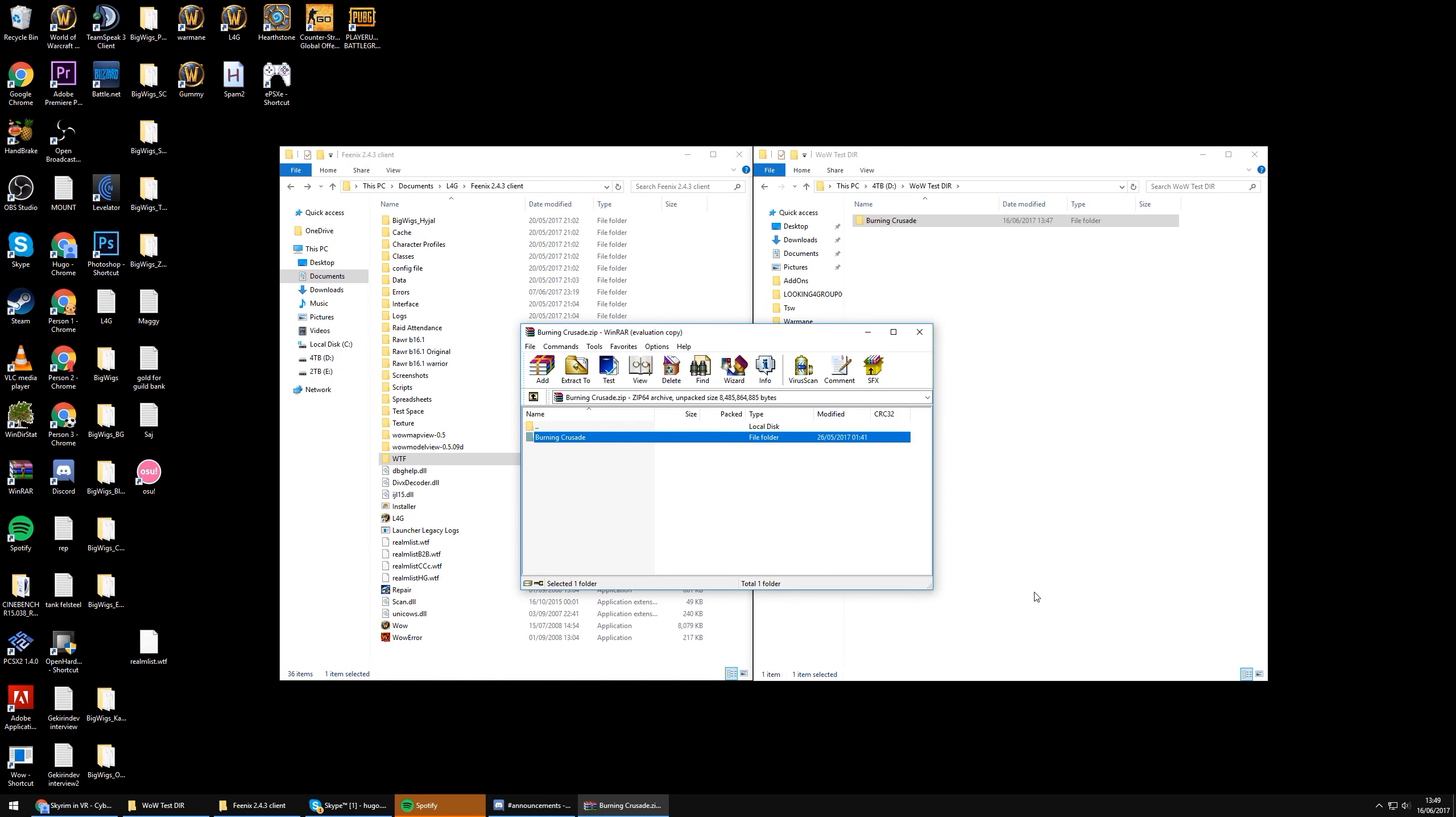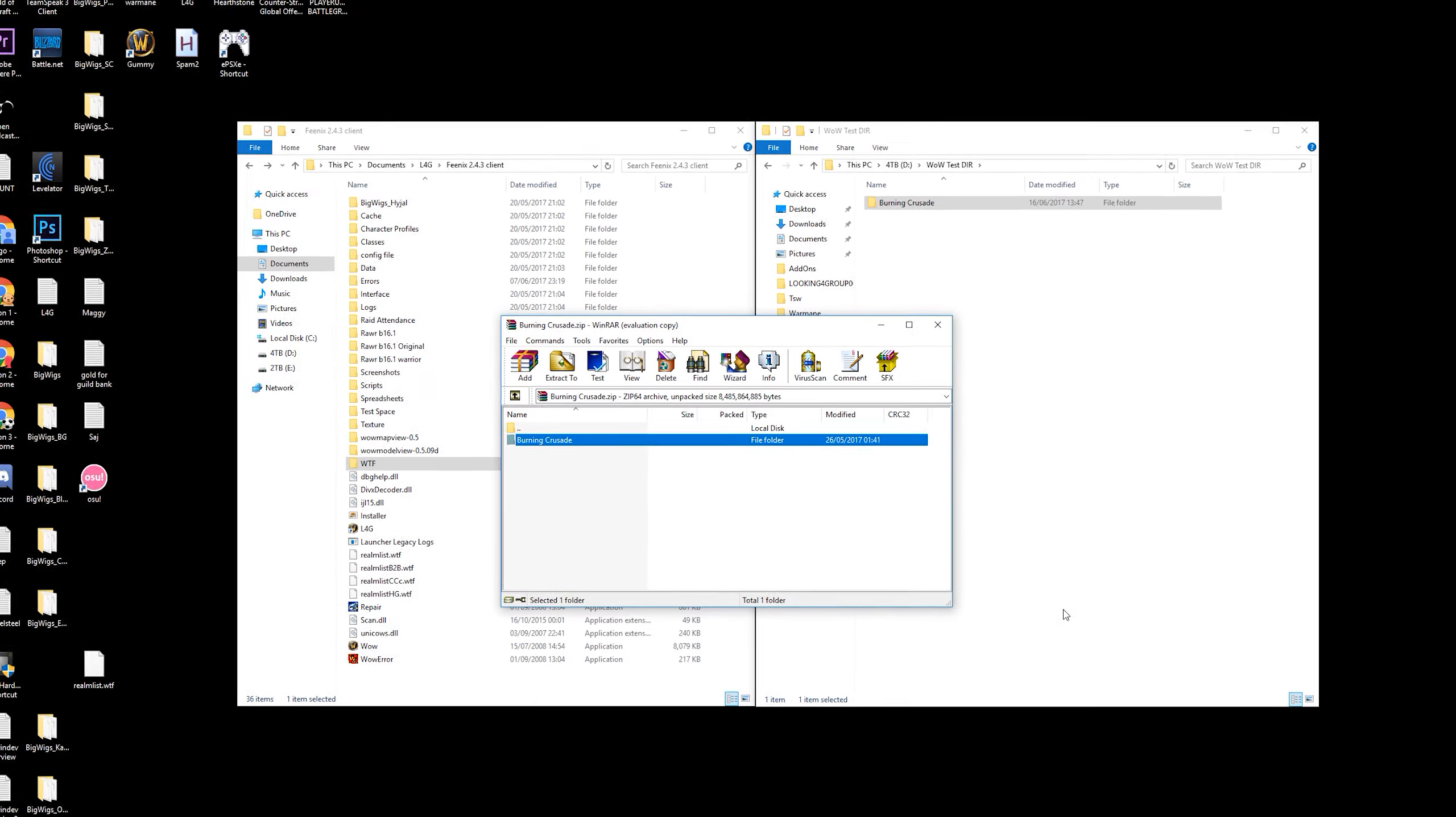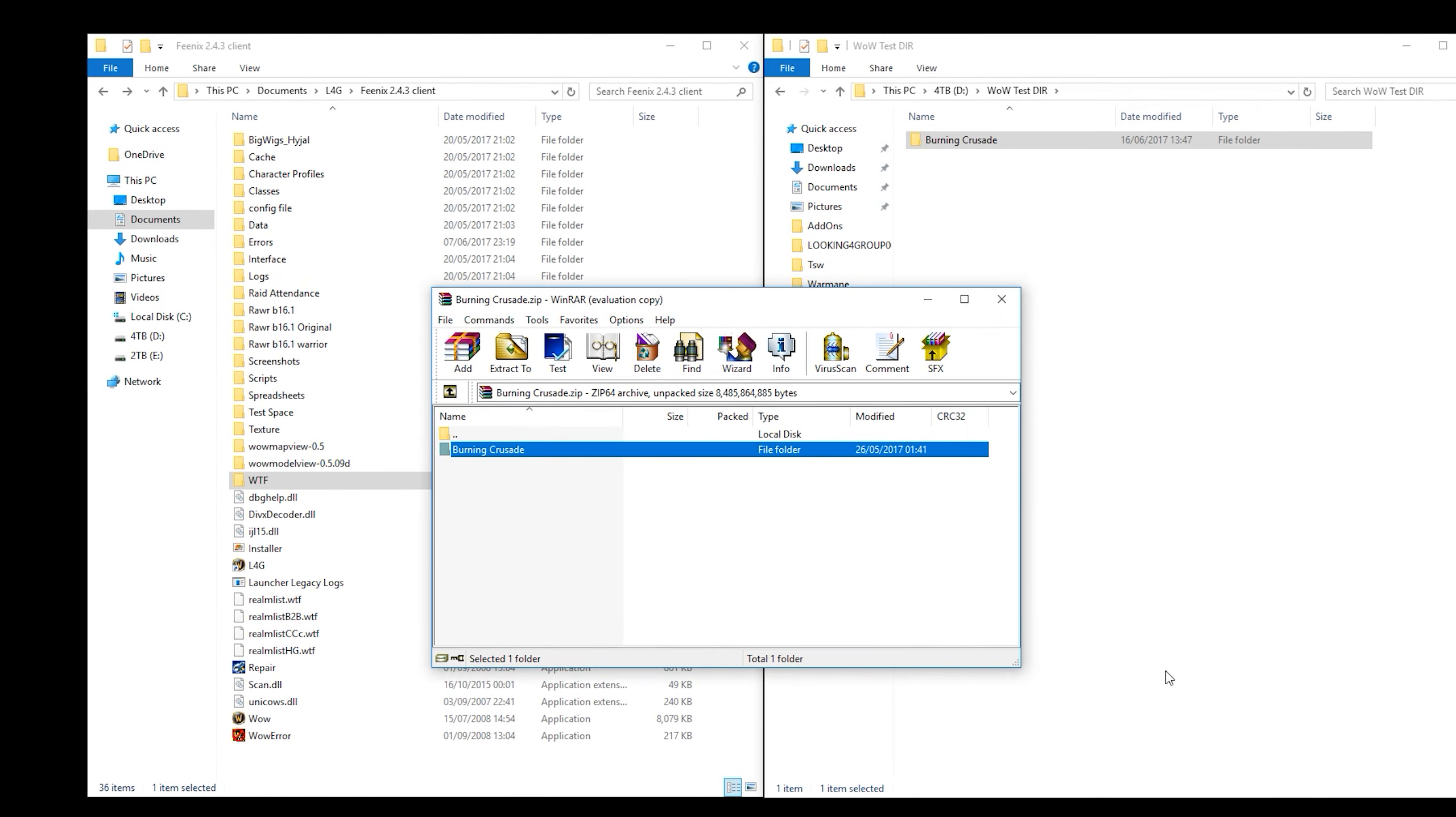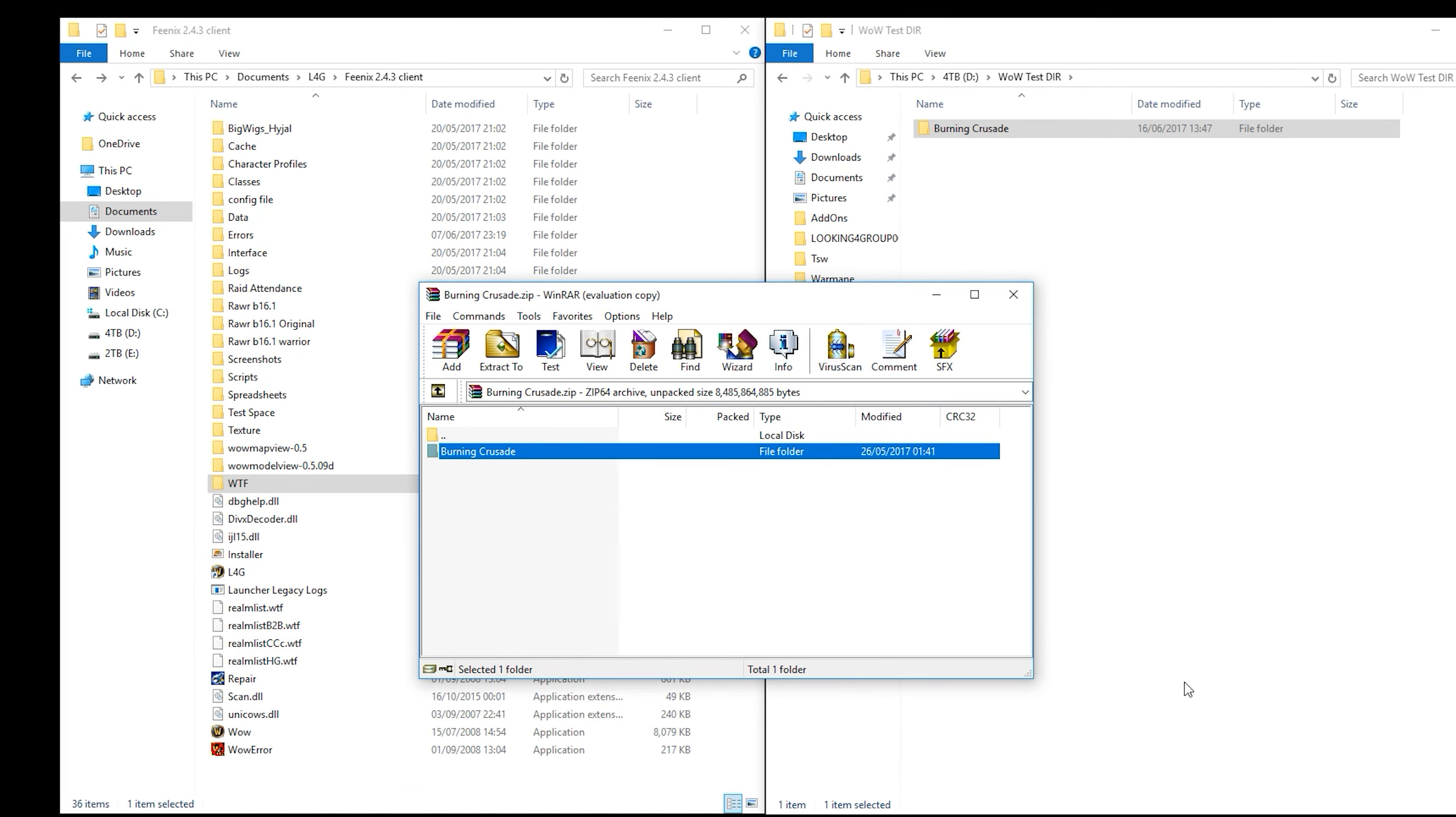Hey everybody, my name is TSW and in this video I'm going to show you how to take the config files for add-ons and push them over to a brand new WoW installation.